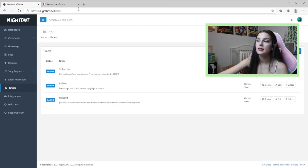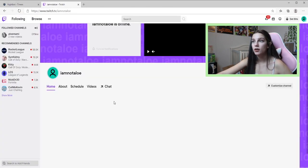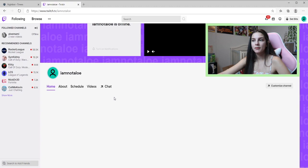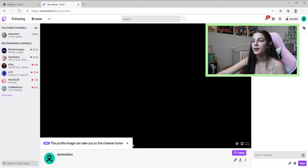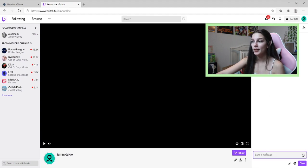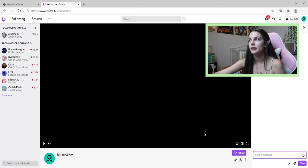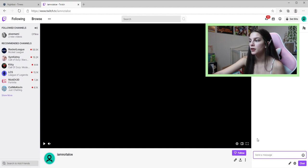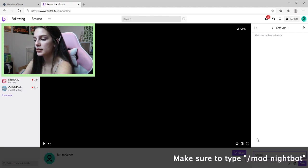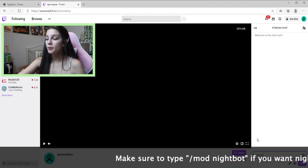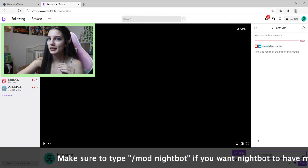Now we're going to test these commands. Something I didn't know watching tutorial videos is that you don't have to be live to test them — there's a little Chat button right in Nightbot that lets you test without going live. I only discovered that about a month into streaming. Let's test exclamation point socials — if it pops up, we did it right.